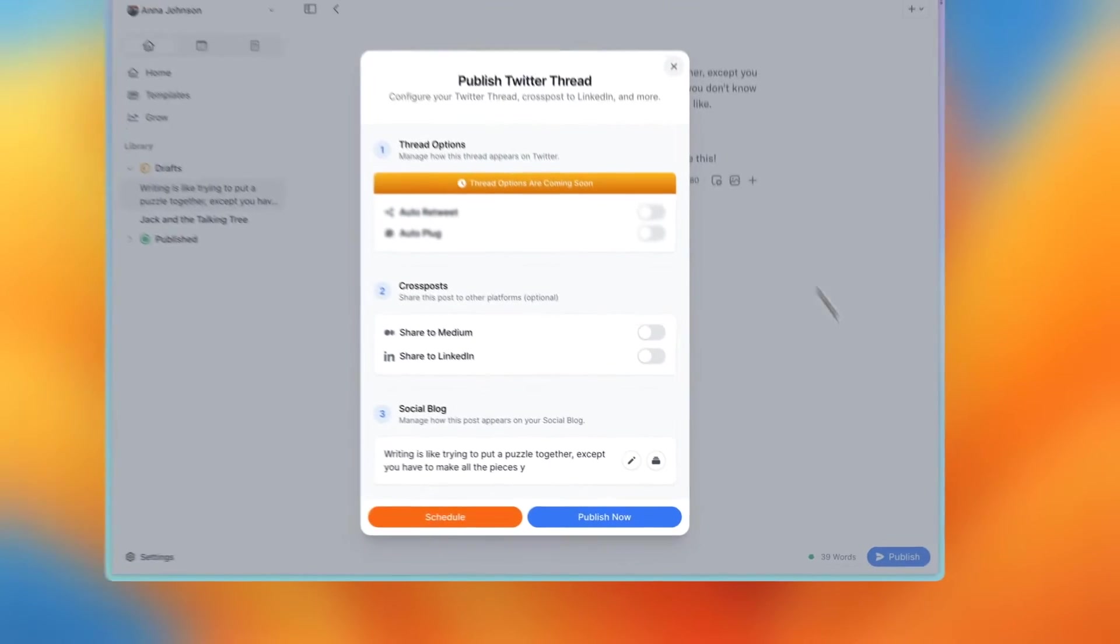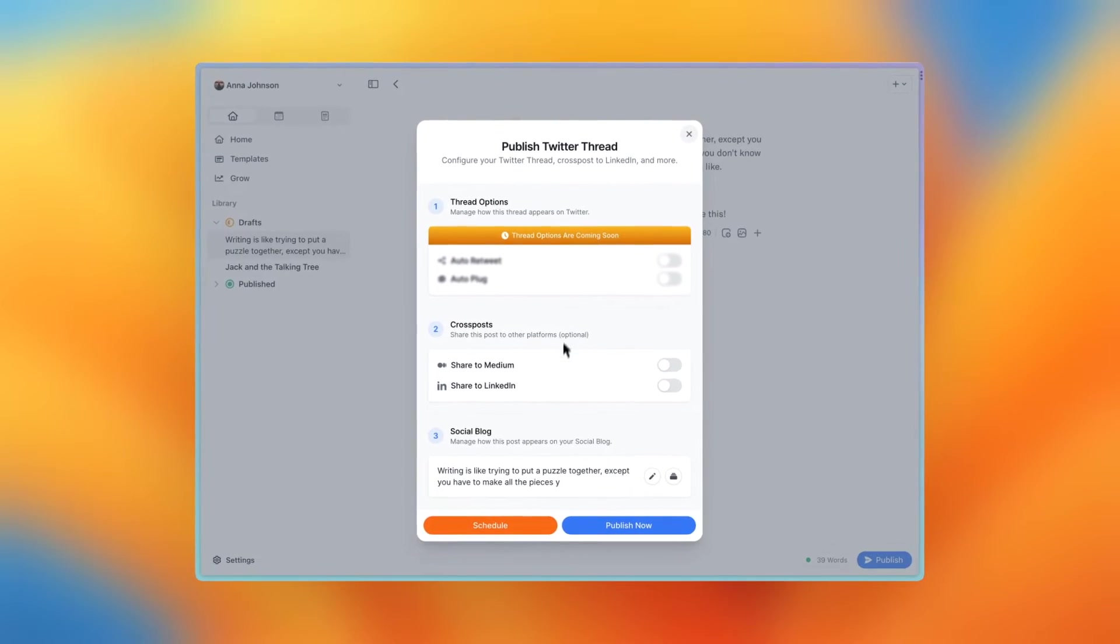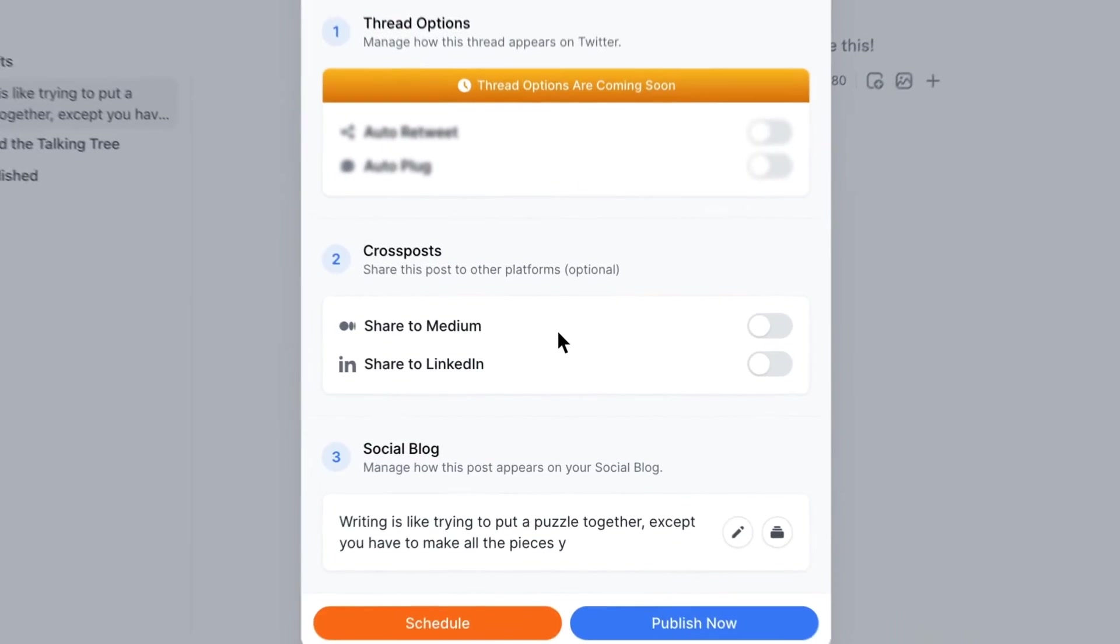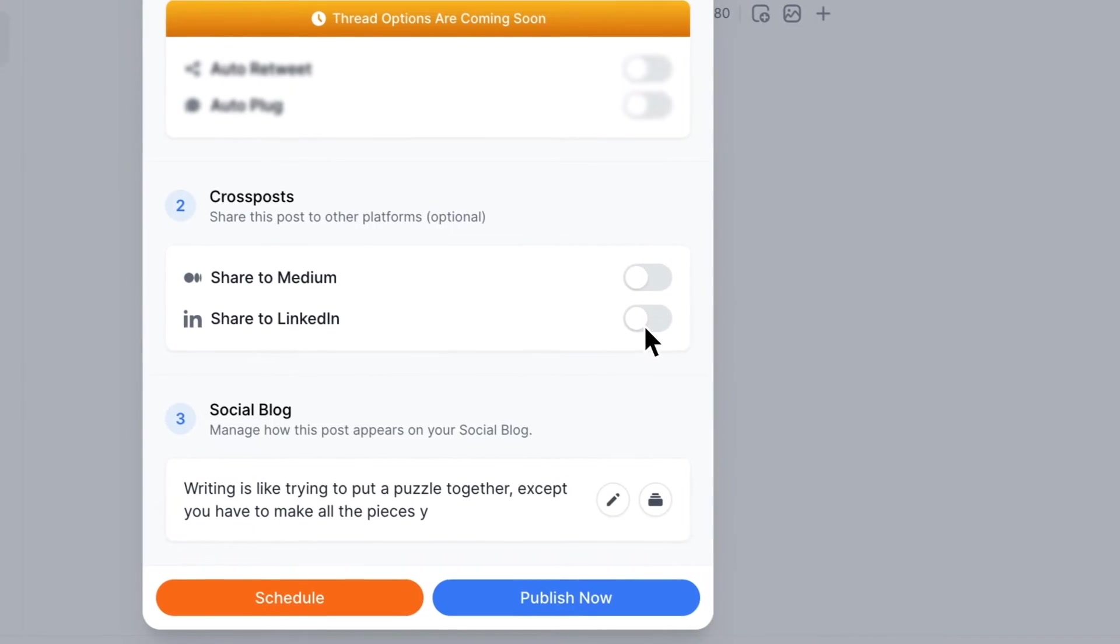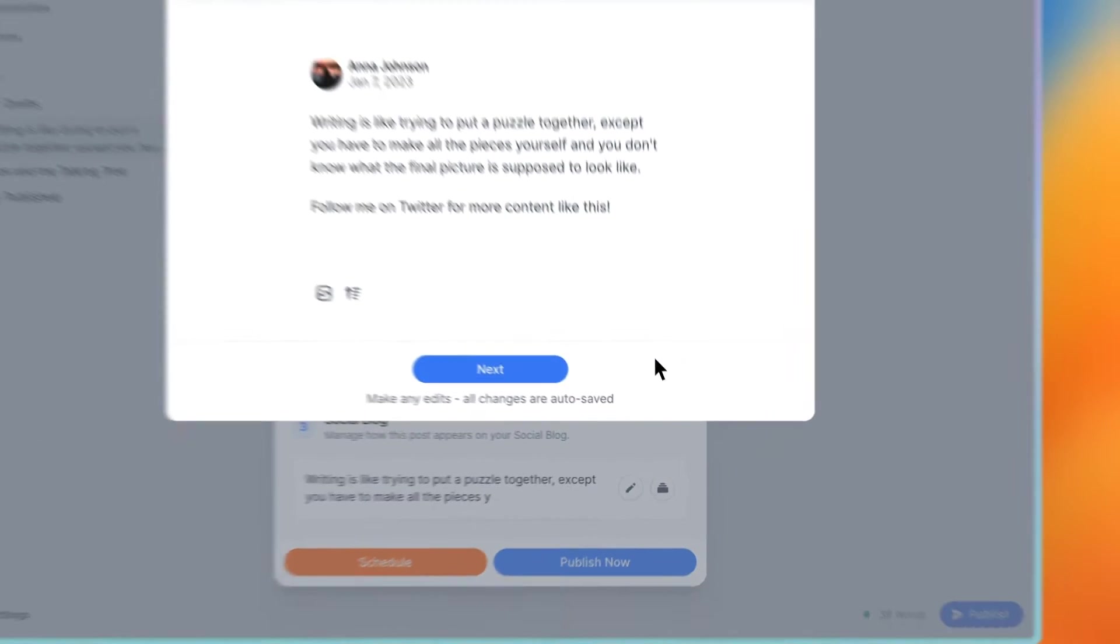Here you'll see your publishing options. Under the cross post section, you can choose which platforms you would like to share this post to. Let's share this thread to LinkedIn.